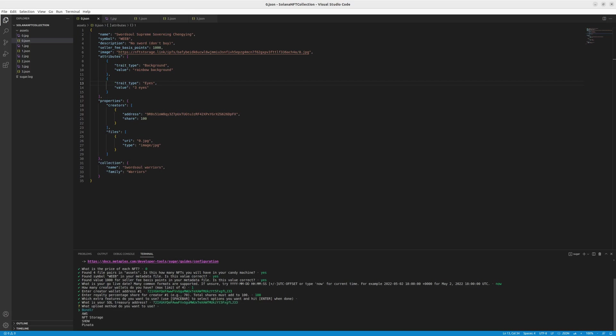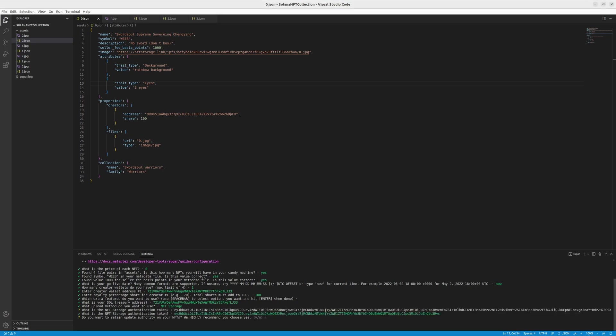And here we will specify which storage we want to use. As we showed you already, we've been using NFT storage, so we'll choose NFT storage. And here also we have to pass the authentication token. We can leak it because we will remove it and it's also for testing purposes. So don't worry about it. Also remember to remove or cover your authentication token, because it's very dangerous to show that kind of data.